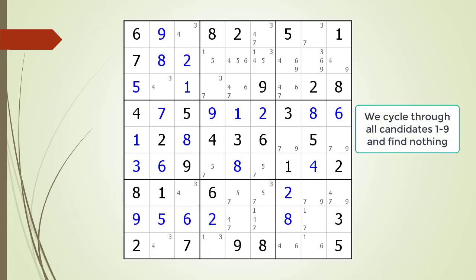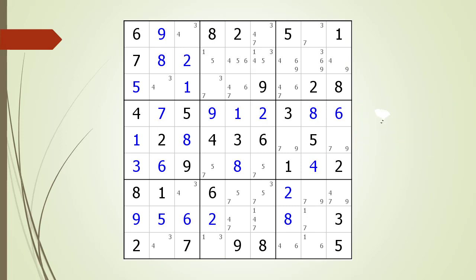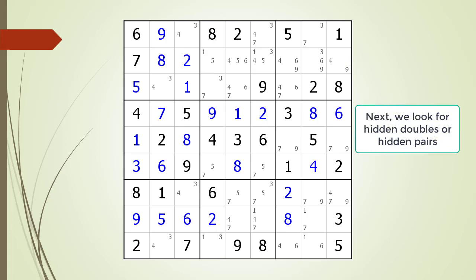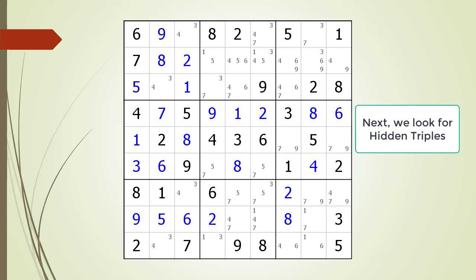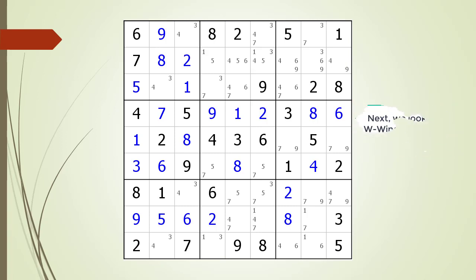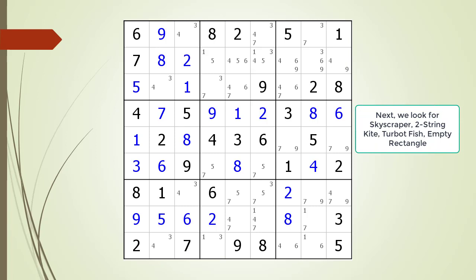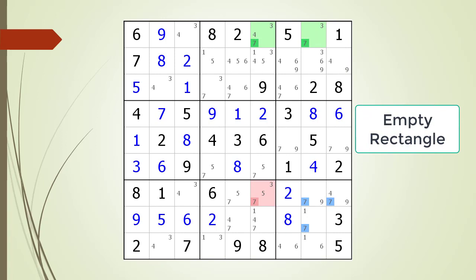Looking for Singles, Locked Candidates, X-Wings, and Naked Doubles. Looking for Naked Triples. Looking for Hidden Doubles. Looking for Hidden Triples. Looking for W Wings, XY Wings, and XYZ Wings. Looking for Advanced Puzzle Solving Patterns and Techniques. Empty Rectangle.